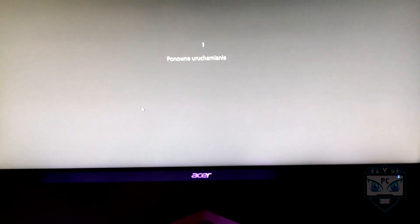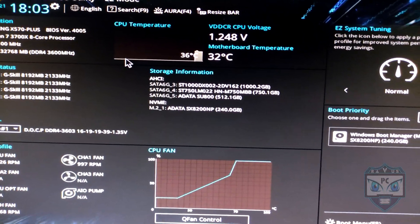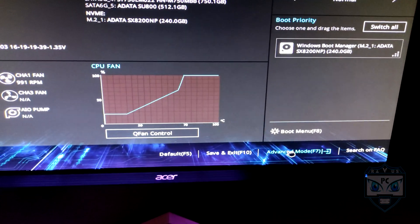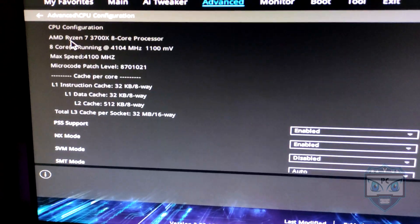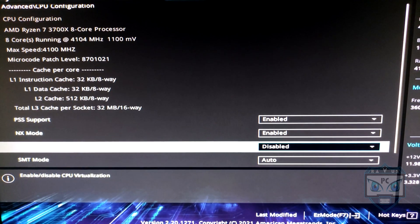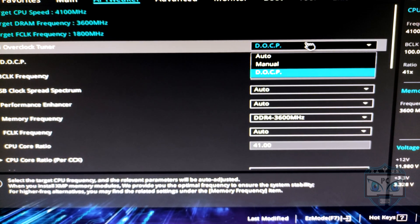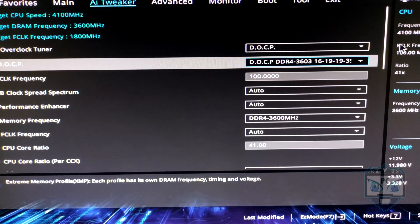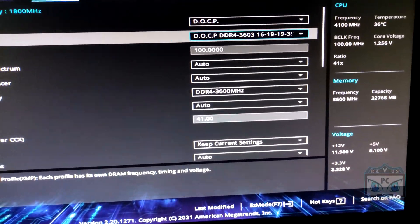Here I'm going to show you for Ryzen processors. We are on the second PC — it's a Ryzen processor — and here is what you must do. Go to Advanced, and same, keep your configuration. Disable virtualization. Next, find i-Tweaker DOCP. You must have DOCP open.